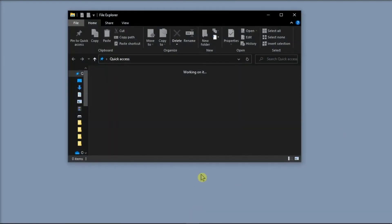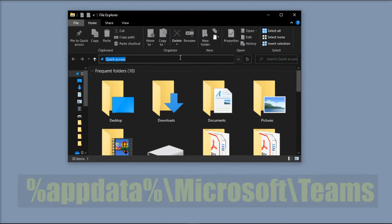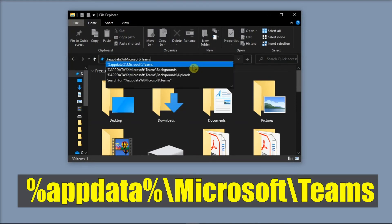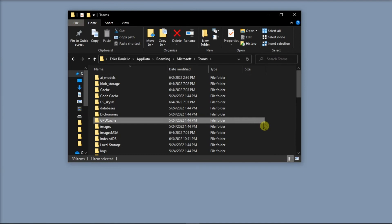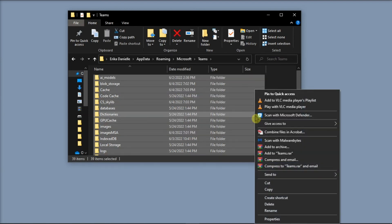After that, go to File Explorer, type in the following in the address bar, and then press Enter. In this folder, delete everything by selecting it all, right-click, and then select Delete.